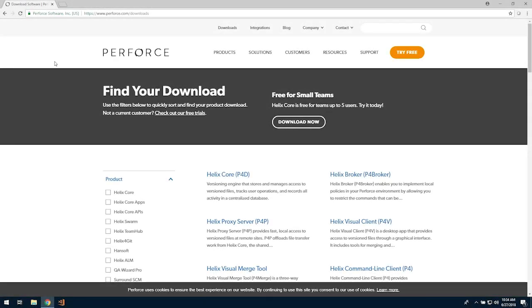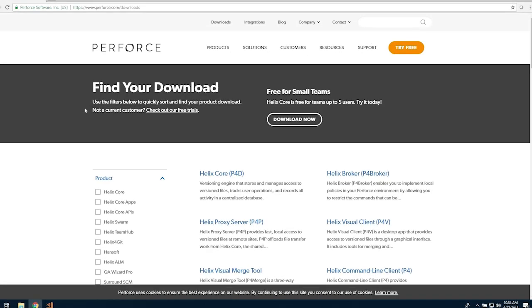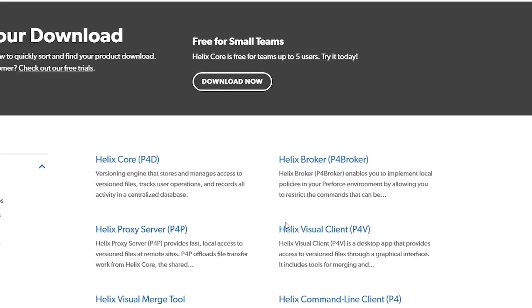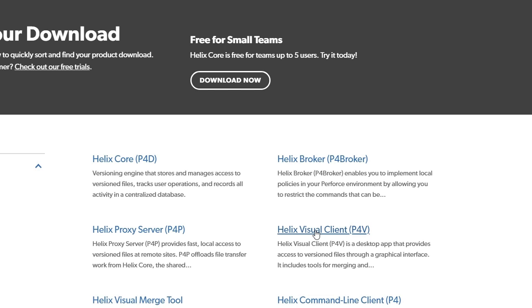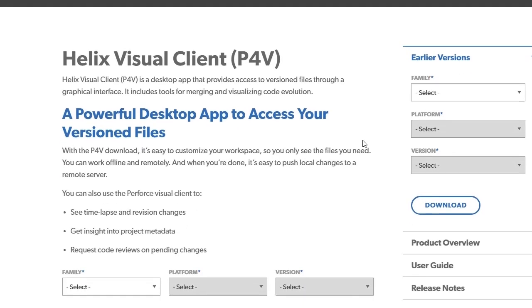Navigate back to the Downloads page to download the Helix Visual Client P4V.